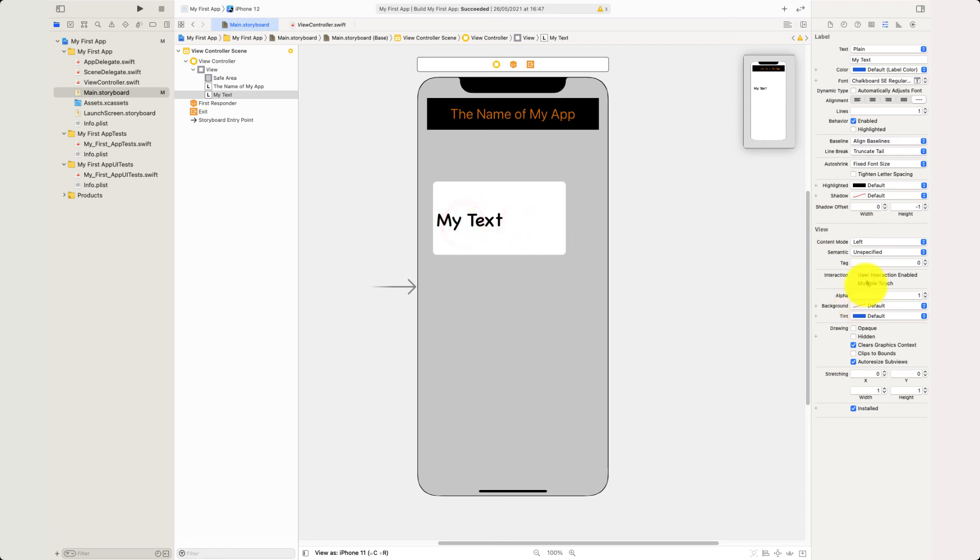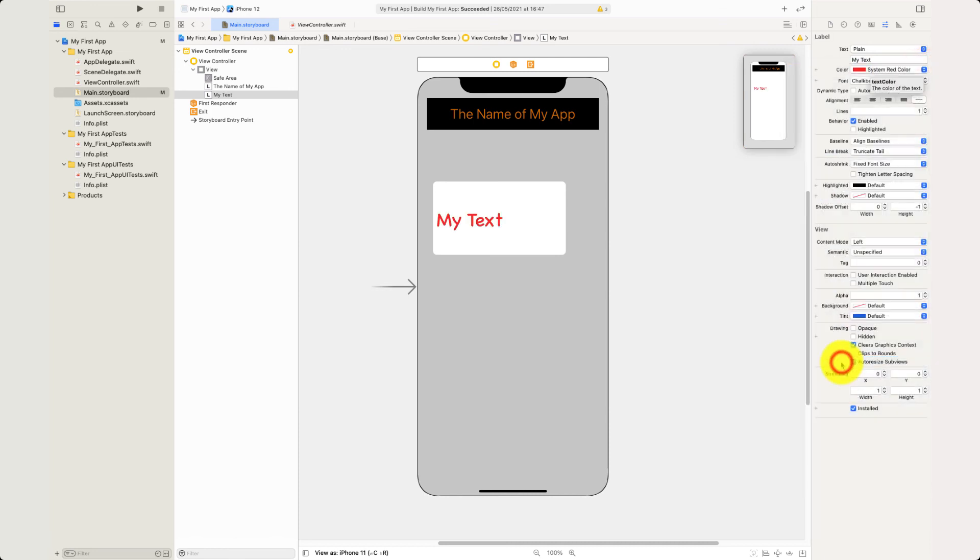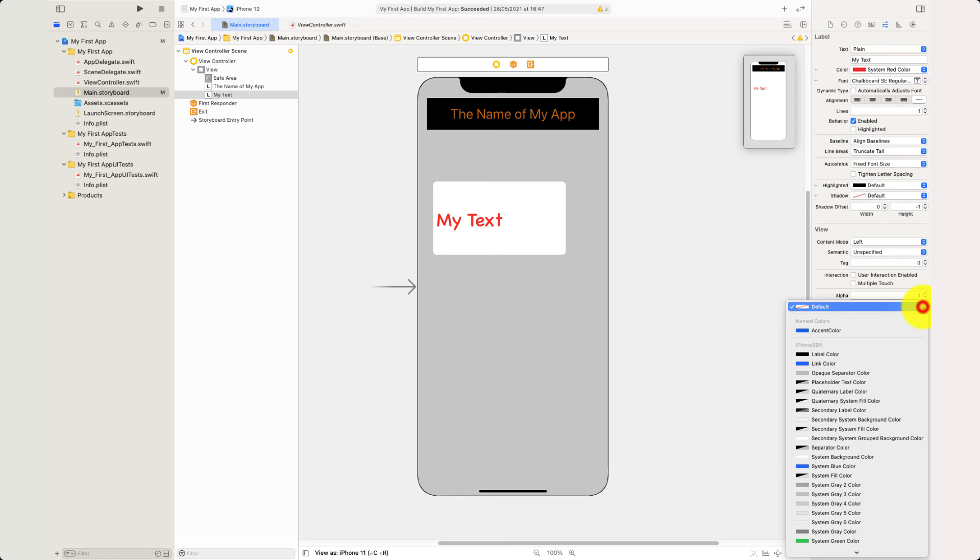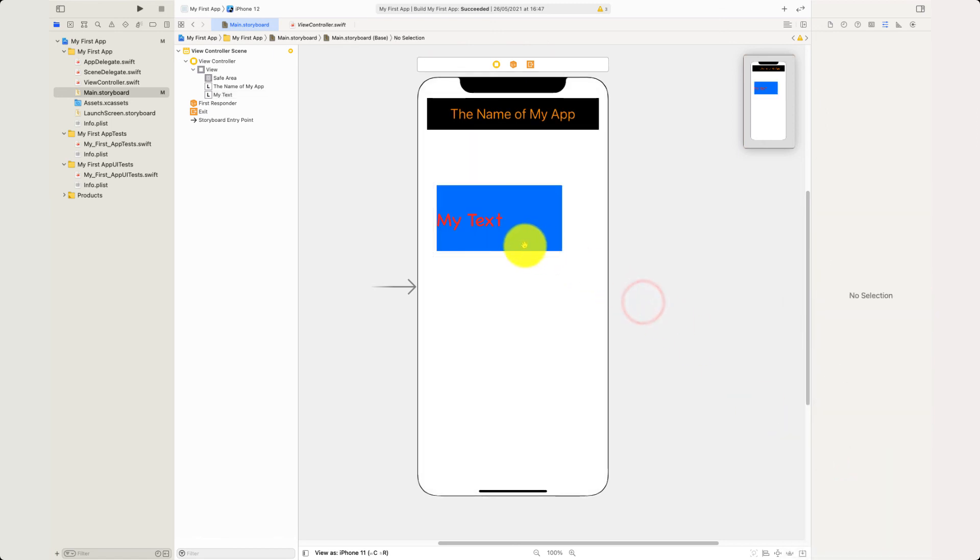Then I'm going to choose the color, which is just drop down. I'm going to choose System Red. And the background is going to be a nice blue background. So System Blue. And there we are. So that is my label.